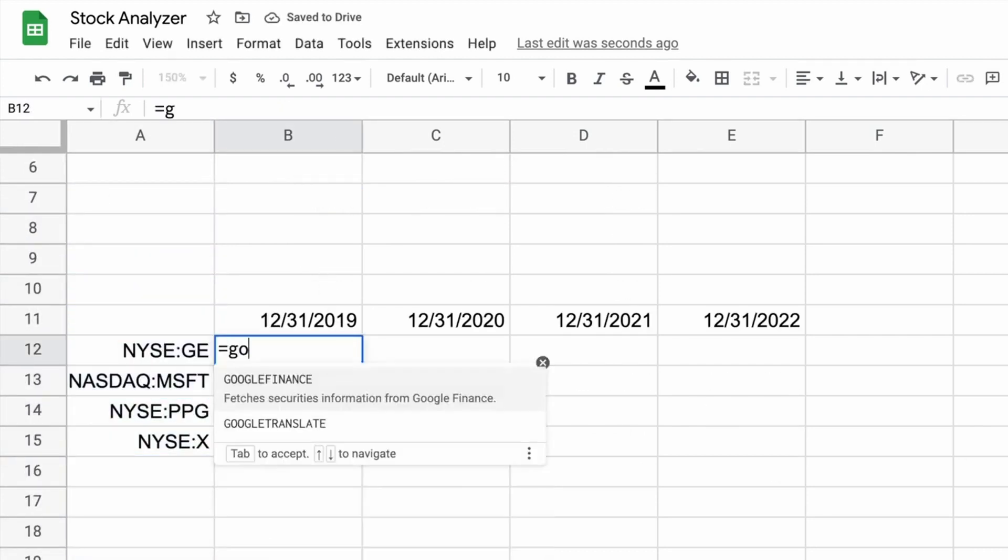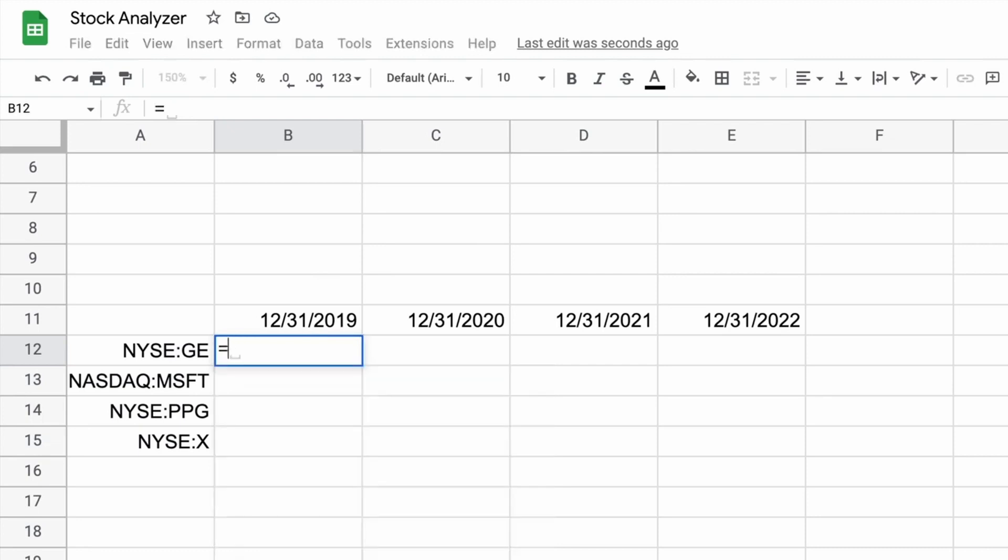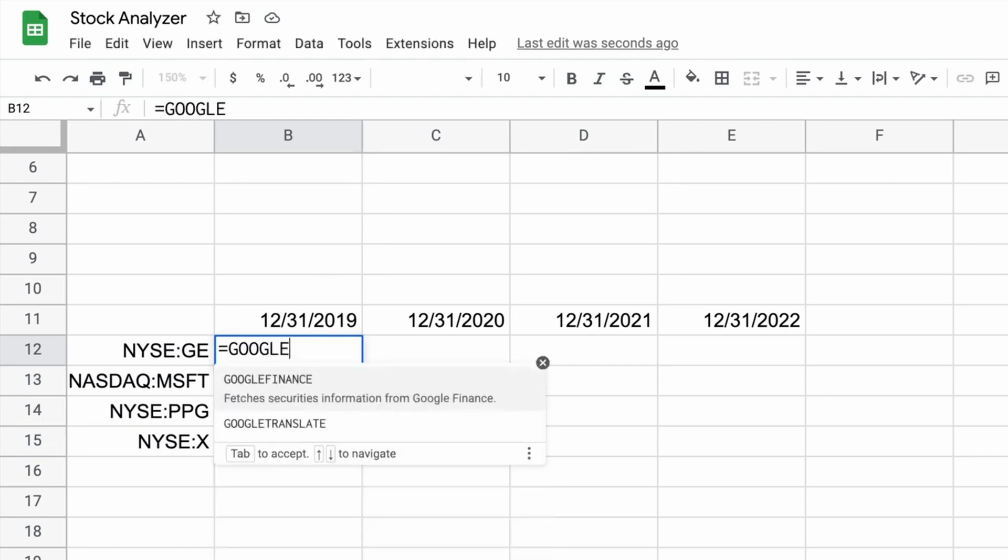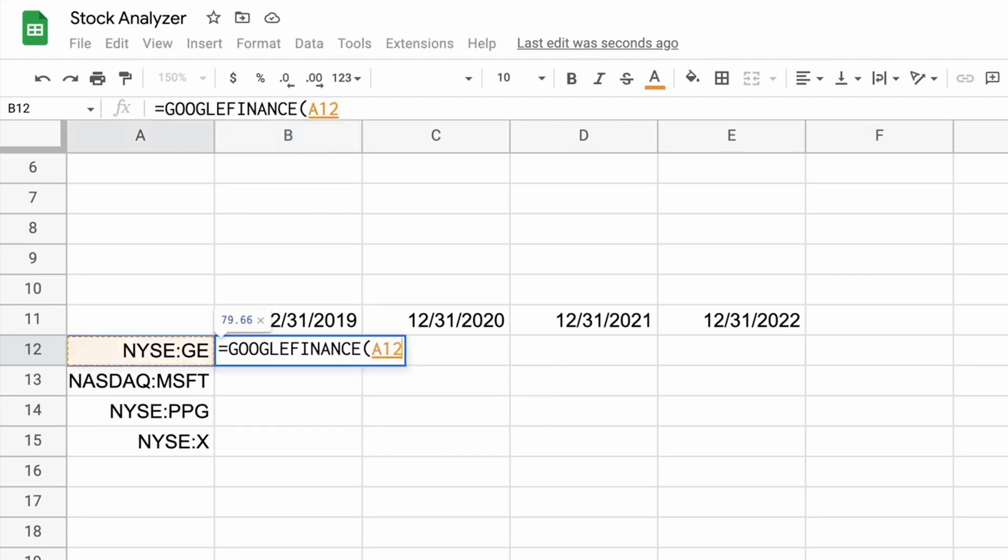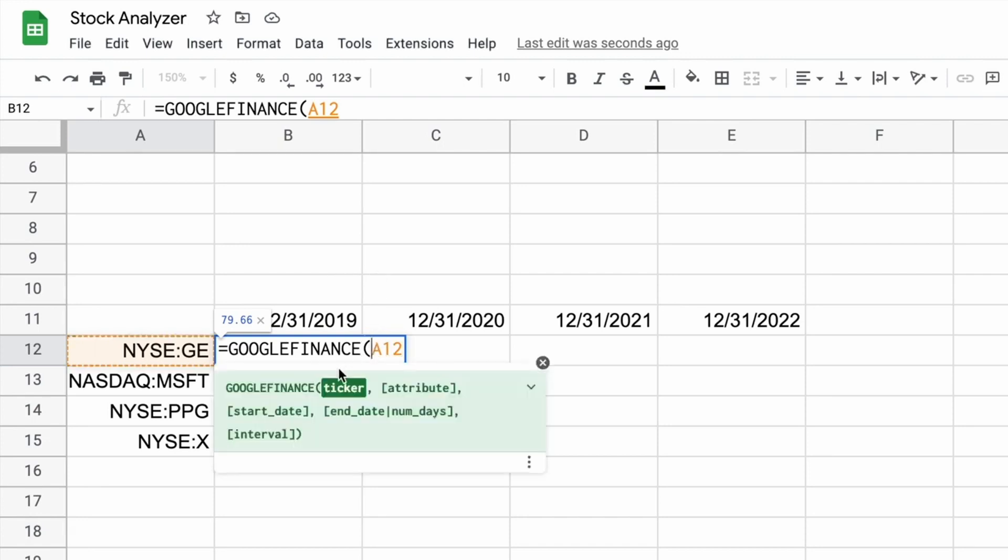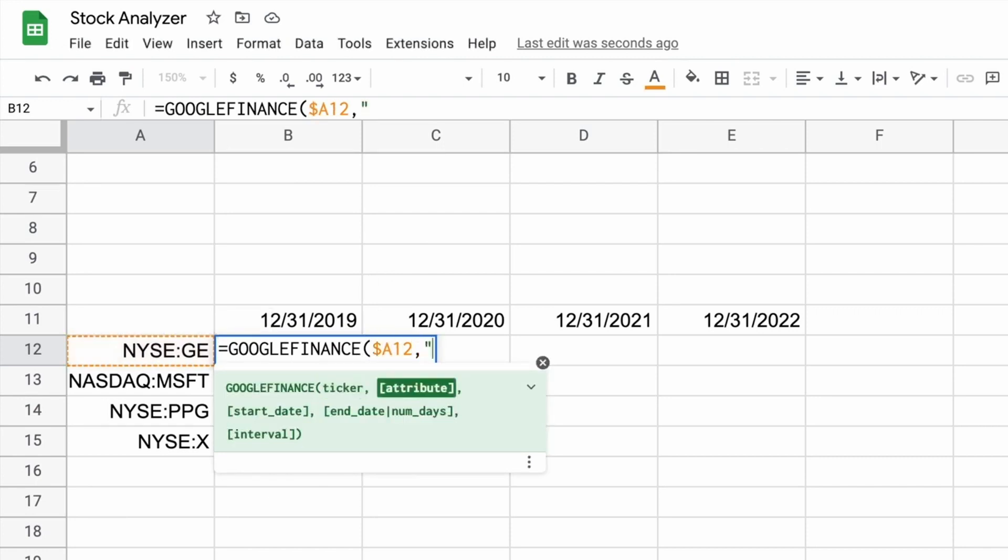And then we'll build our formulas. So we're going to say Google Finance. Grab the ticker symbol. So we still have those in column A. So we'll say A12 there. We'll fix the A, right? So when we drag it to the right, it won't move, but it's okay if the row number moves. So we'll fix that A. And then the attribute, we said we want the closing price. So before we put the attributes in a cell and we reference them, but you can also just type them in. So we'll say close.